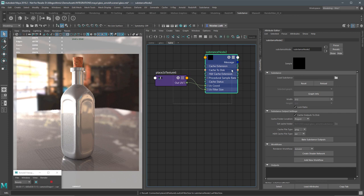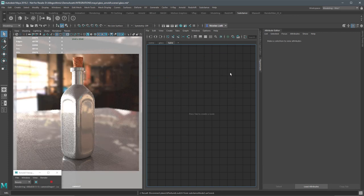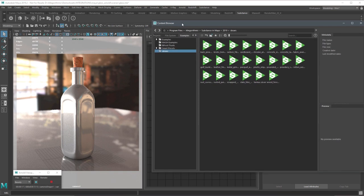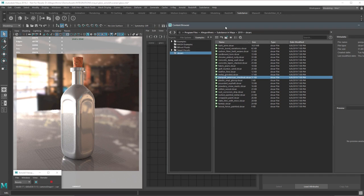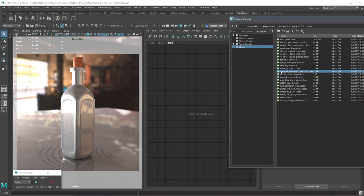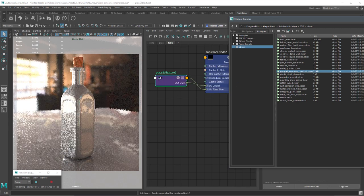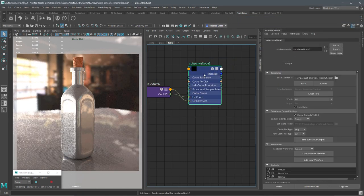Let's go the drag-and-drop route. I'll delete these nodes for now. The Substance in Maya plugin ships with 22 Substances from Source that you can use. Here in the Substance shelf, I'll click the icon that opens the content browser. It automatically filters to where the SBSAR files are saved. I'm going to grab the Parquet American Chestnut substance — a wood material — and simply left-click and drag it into the Hypershade. You'll notice it creates the node, and the SBSAR file has been loaded.